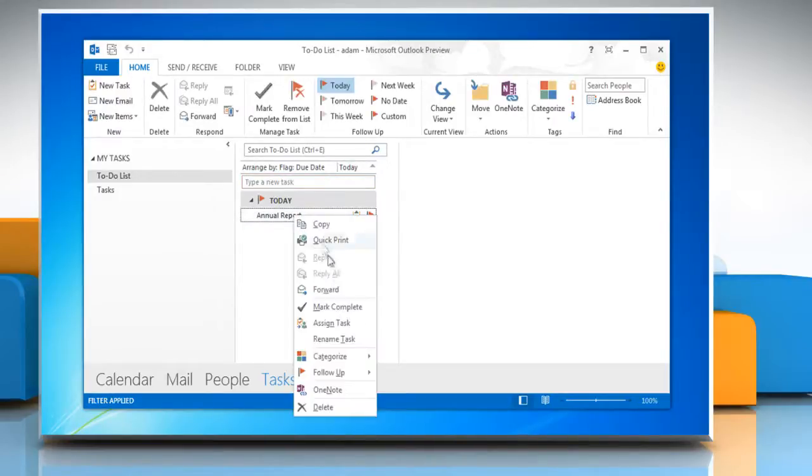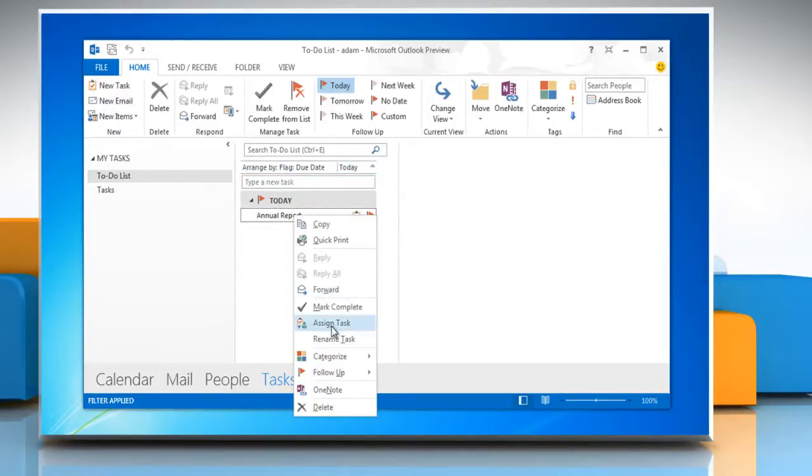Right-click on the task and select Assign tasks from the context menu. The task screen comes up.